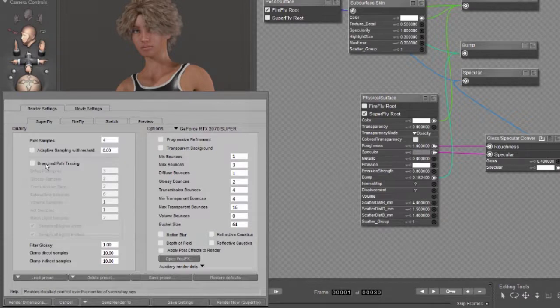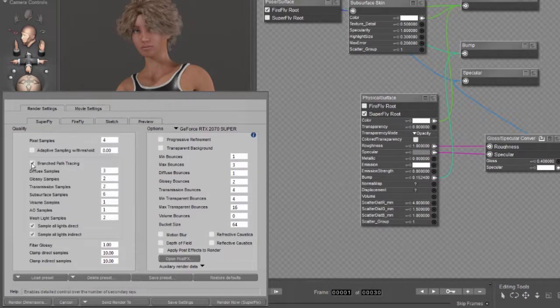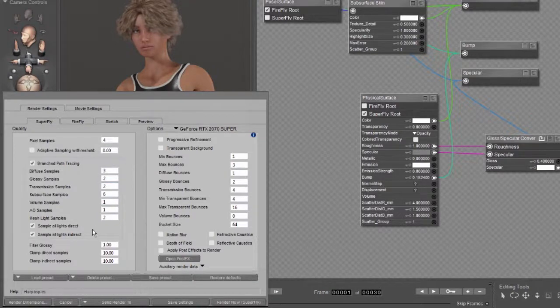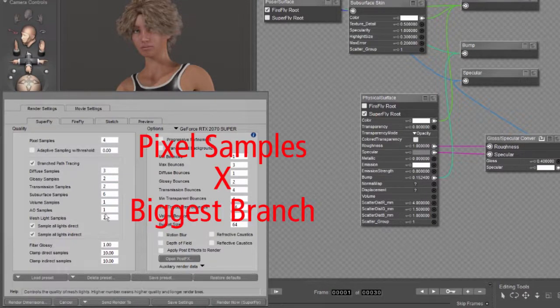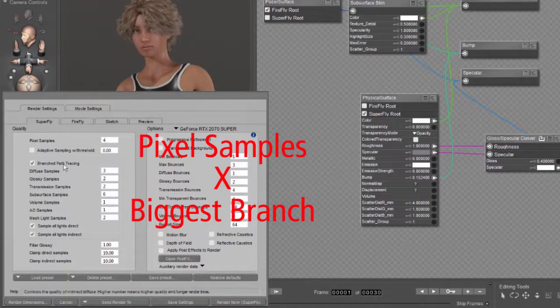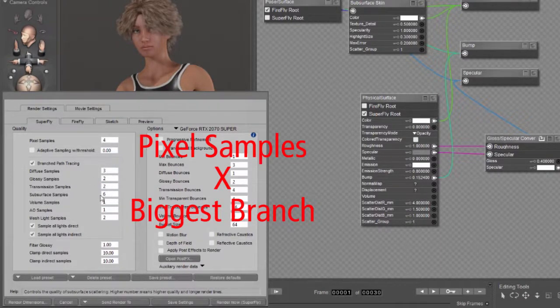Now, when you switch off branched path tracing, you're going to reduce the quality because you're no longer splitting the samples into subsamples. So what you'll want to do is take a look and find the highest number in your branched path, 6 in this case.